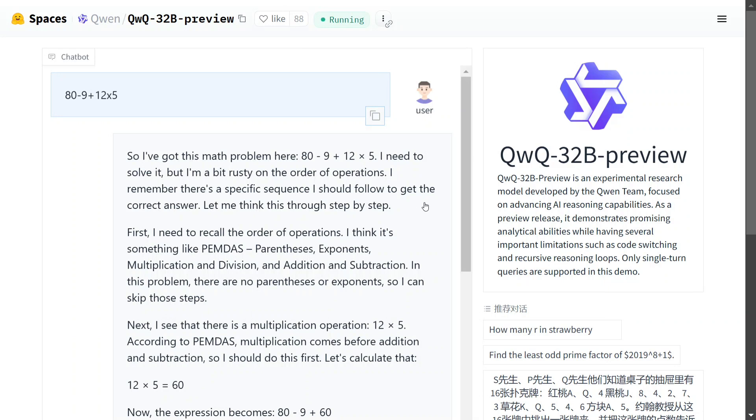Hugging Face Spaces if you don't know is a space provided by Hugging Face for hosting free AI tools where the Alibaba team has already hosted the model.